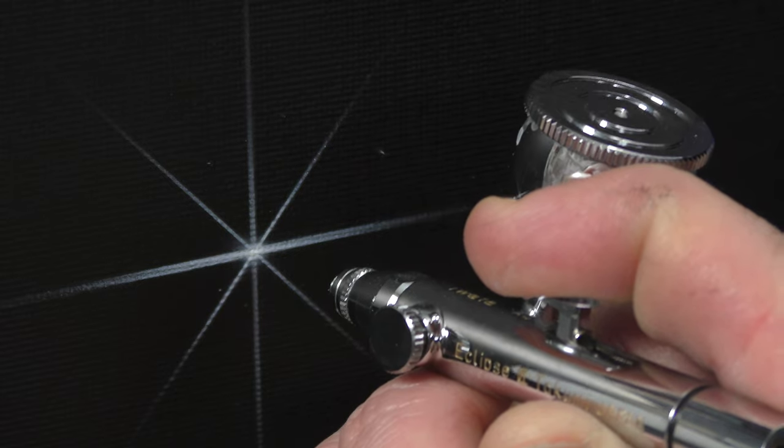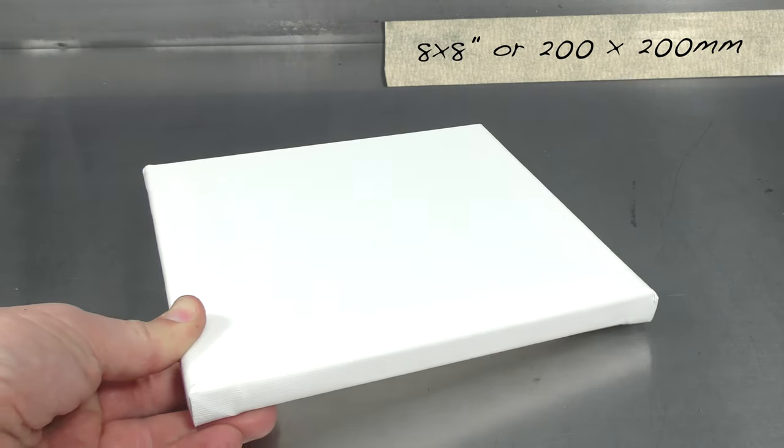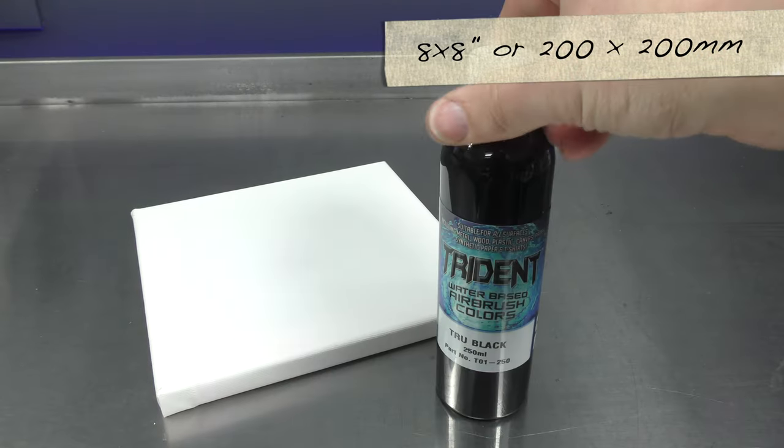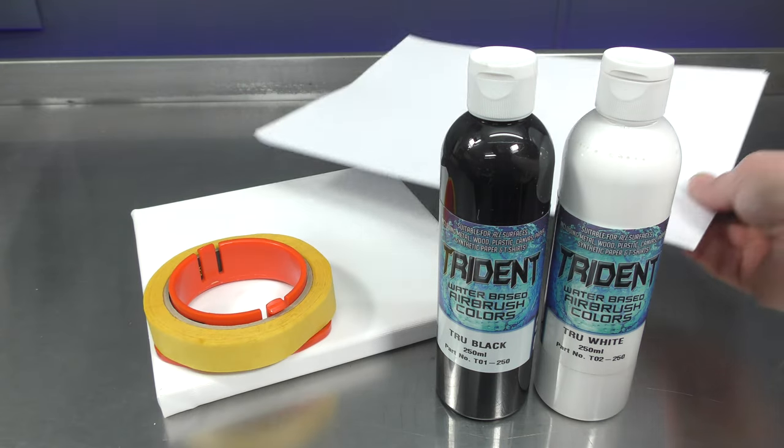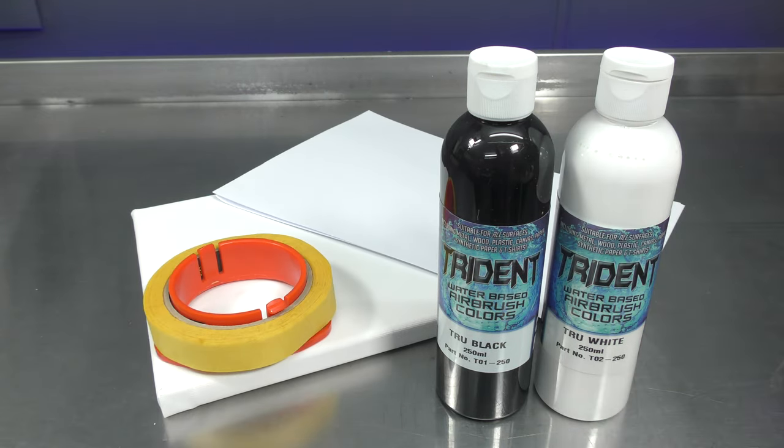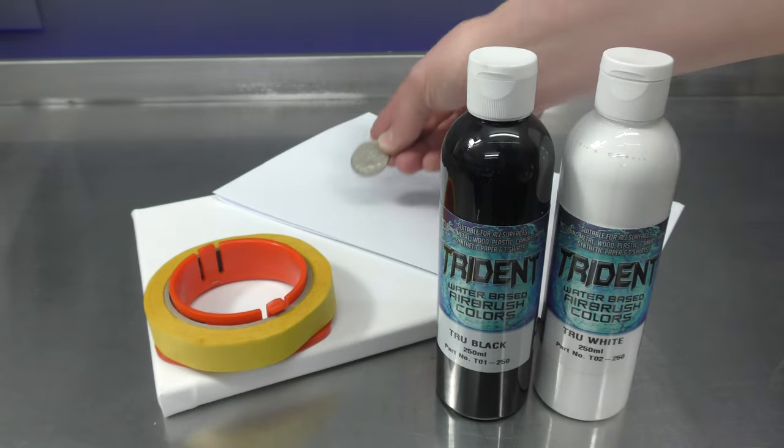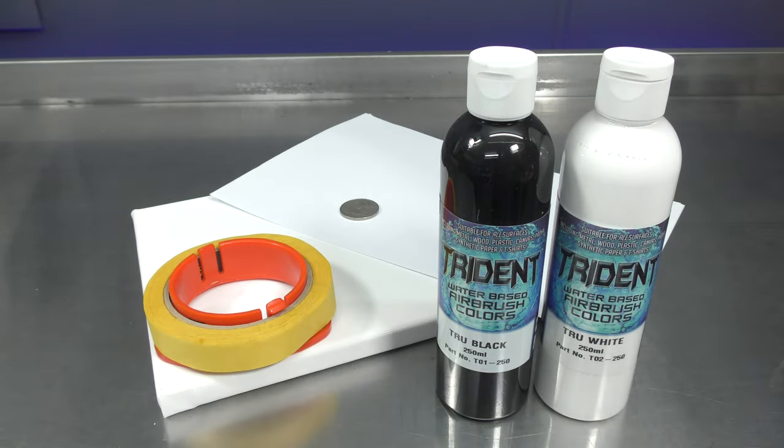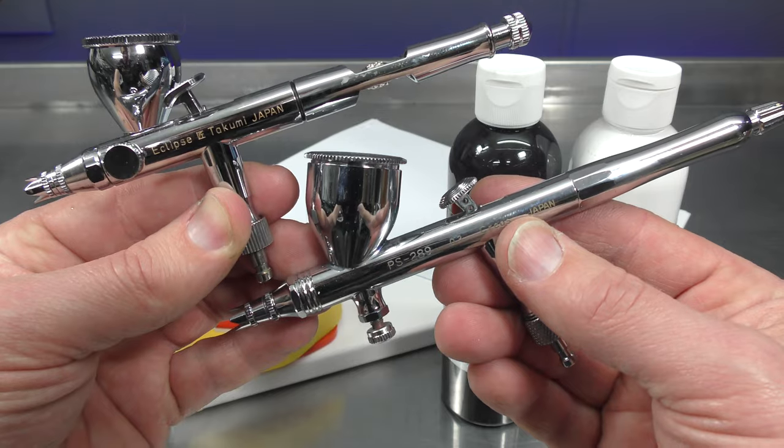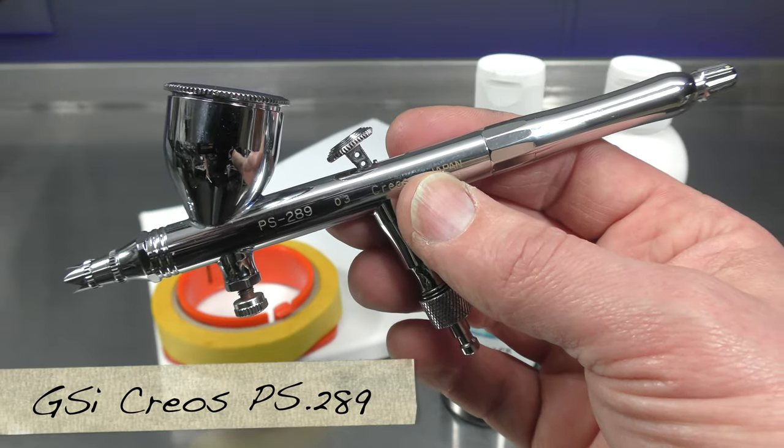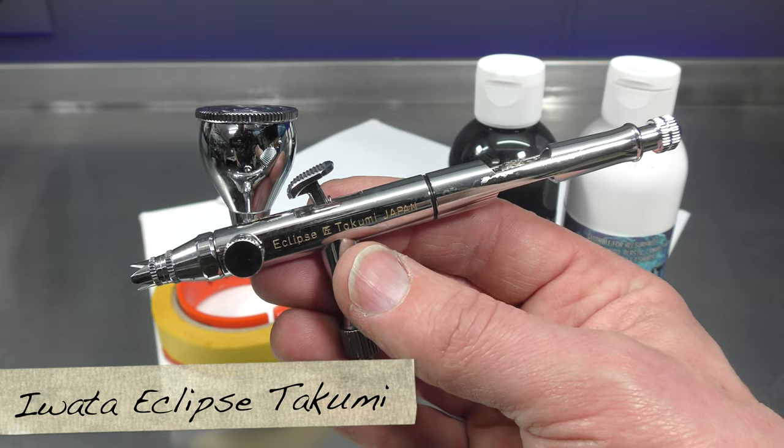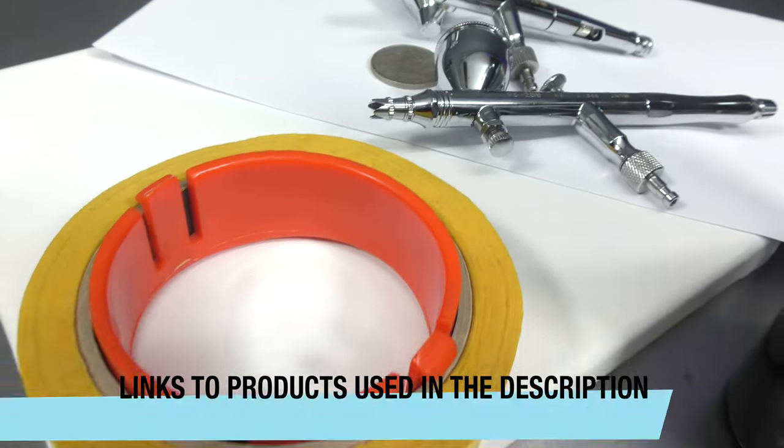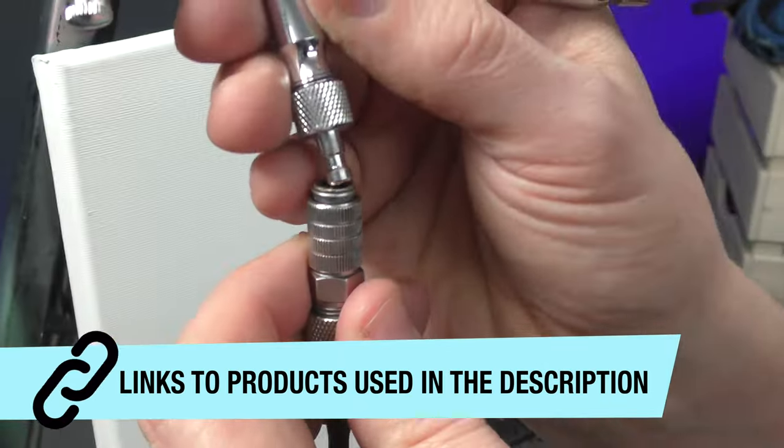In this video I'm going to show you how to airbrush a really basic starburst. Let's get into it right now. I'm going to be using an 8 by 8 inch canvas, black and white paint, some masking tape, as well as a few sheets of A4 copy paper and a coin. You'll find out what that's for towards the end of the video. The airbrushes I'll be using are the GSI Krios PS289 and the Iwata Eclipse Takumi. You can find links to all these products in the description below.